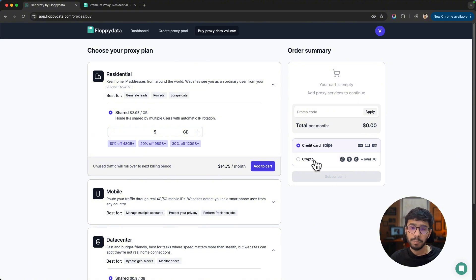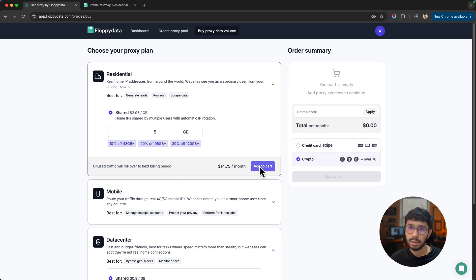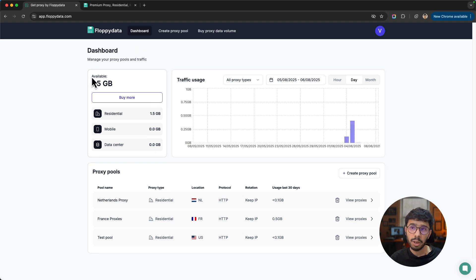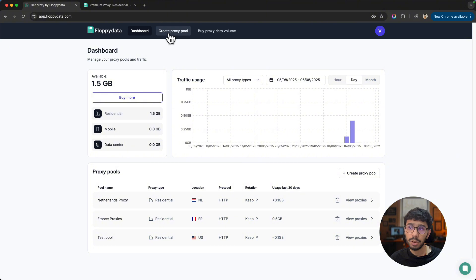You can add to cart and type in the promo code from the description of this video, then click subscribe. You can choose the payment method - Stripe or crypto payments. After you do that, you will see the proxy volume here. If you want to buy more, you can do that. But the next step should be to create a proxy pool.